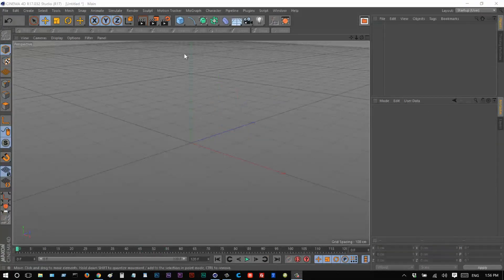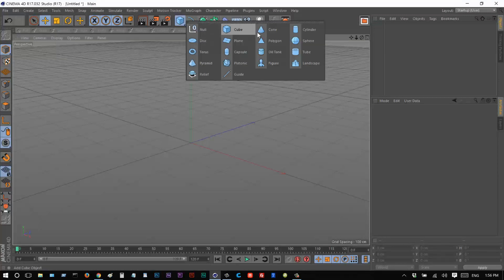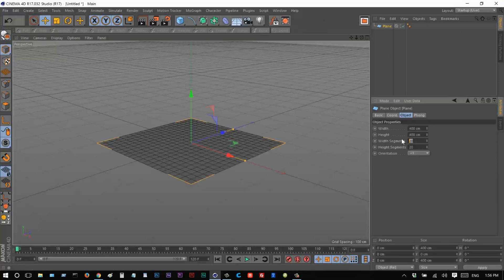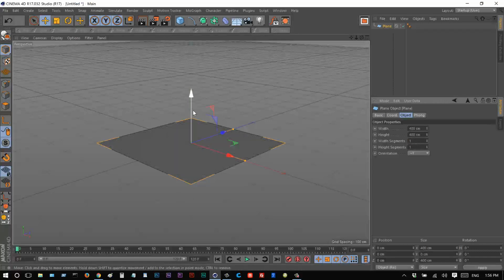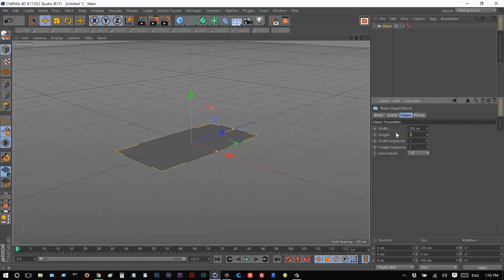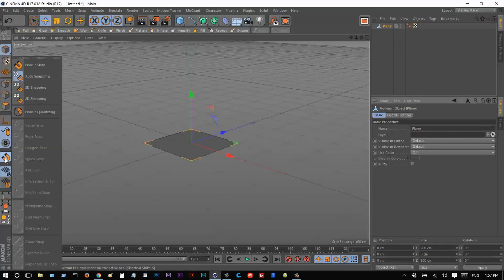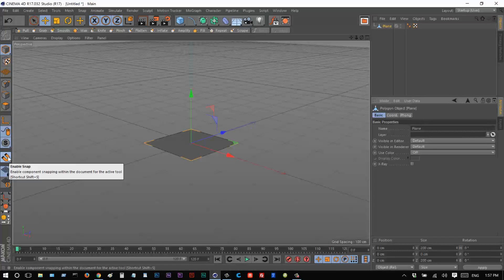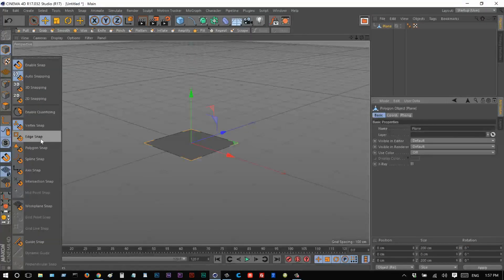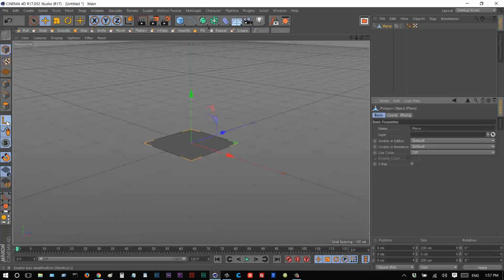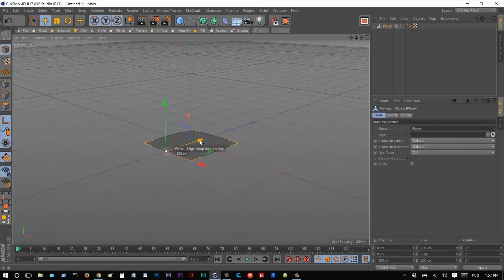We're going to create a folding box animation. I'll start by creating a plane and making the width and height segments just one, so it's basically a polygon square. I'll reduce it to 200 units and make it editable by clicking this icon. Going into vertex mode, we have this very simple polygon face. Now I want to move the anchor point, so we're going to learn about snapping. I'll go into the snap option and choose Enable Snap, then choose Edge Snap.